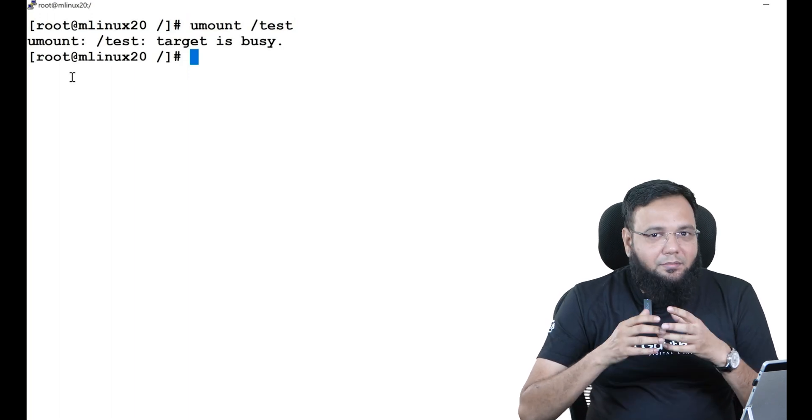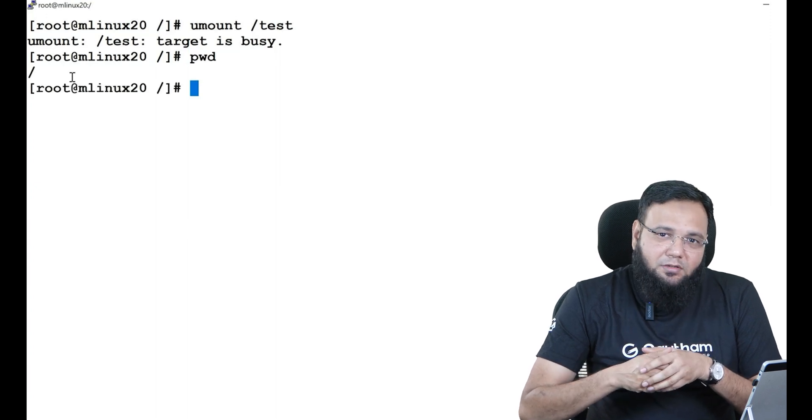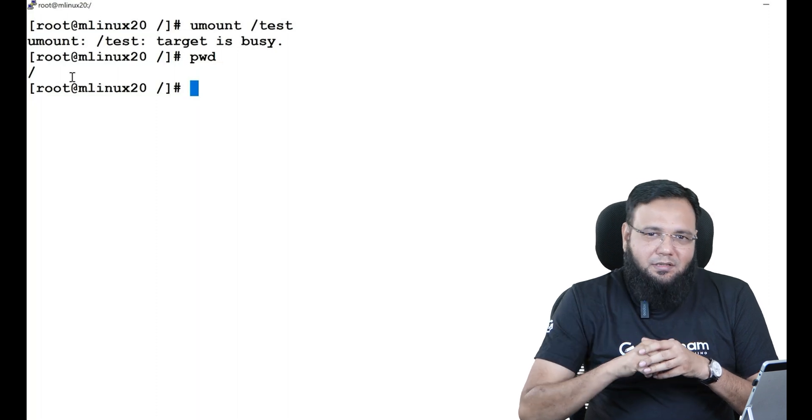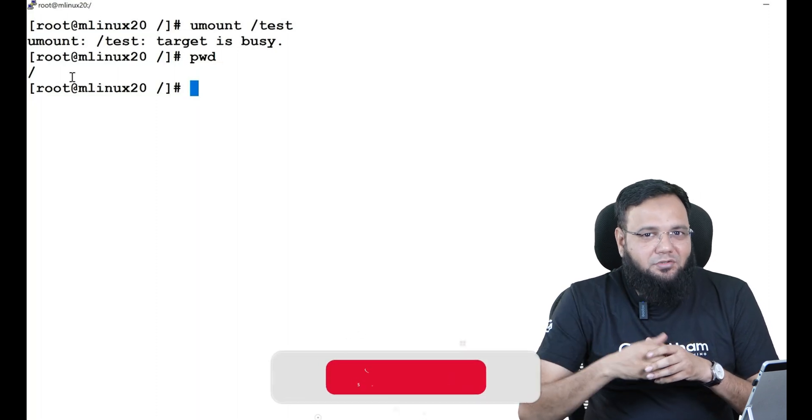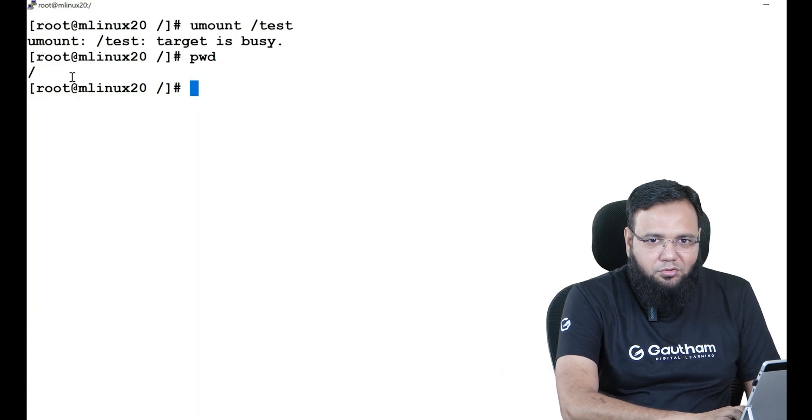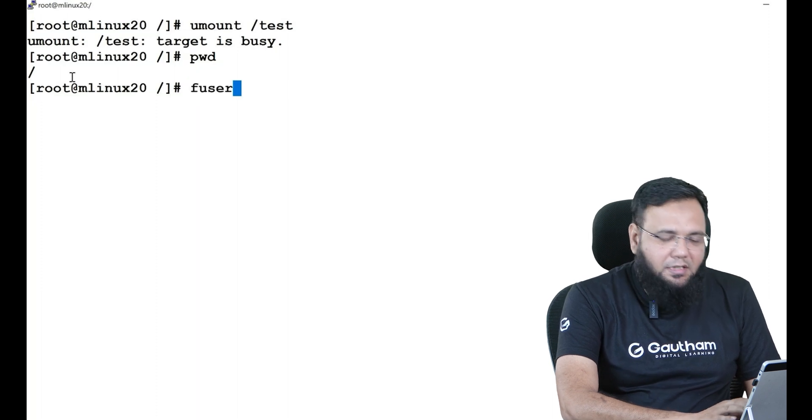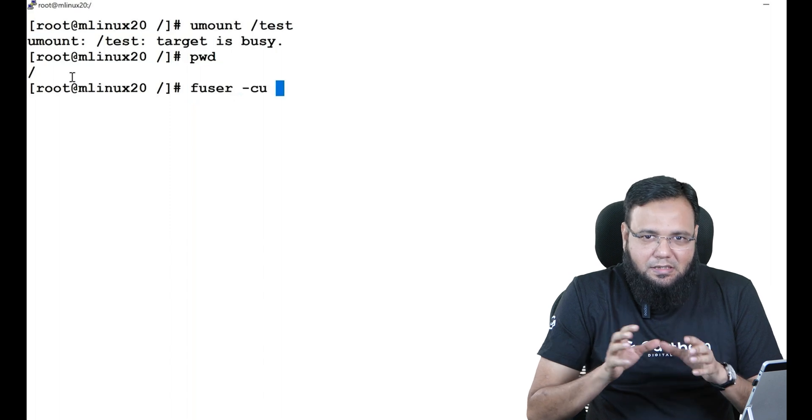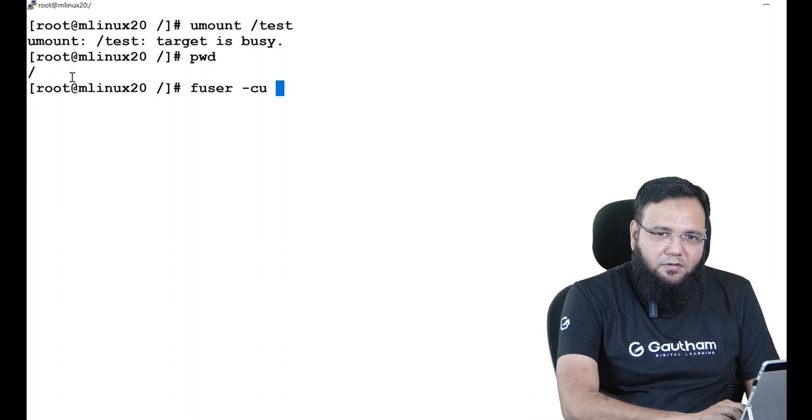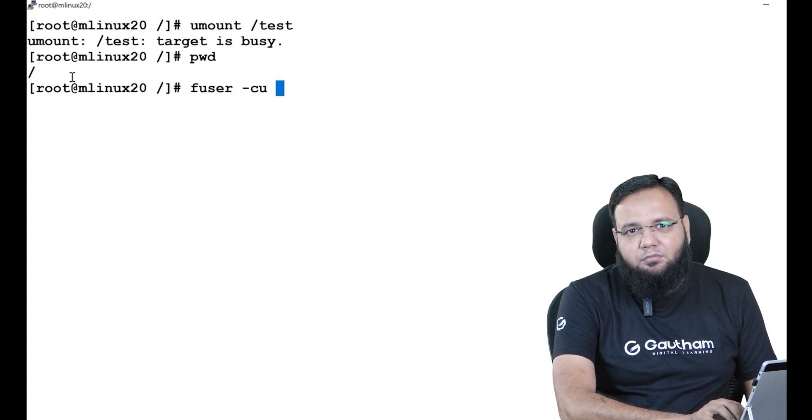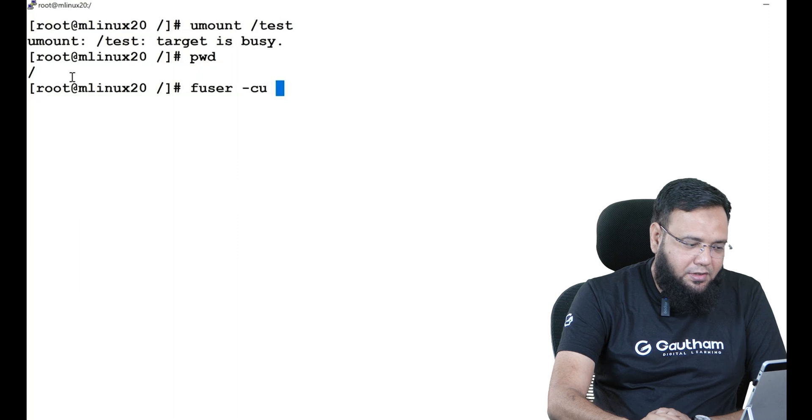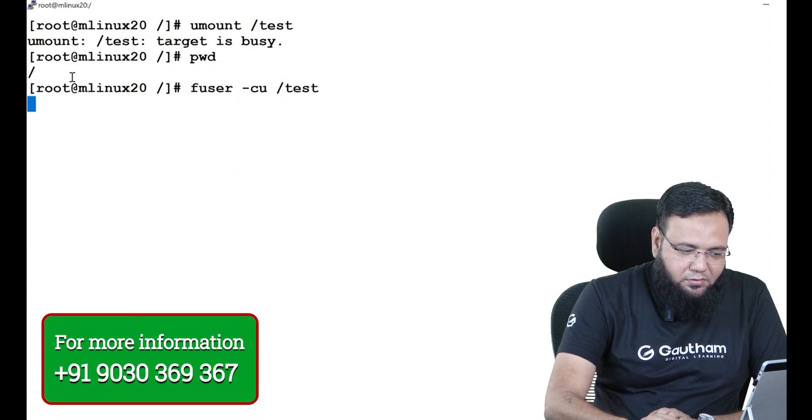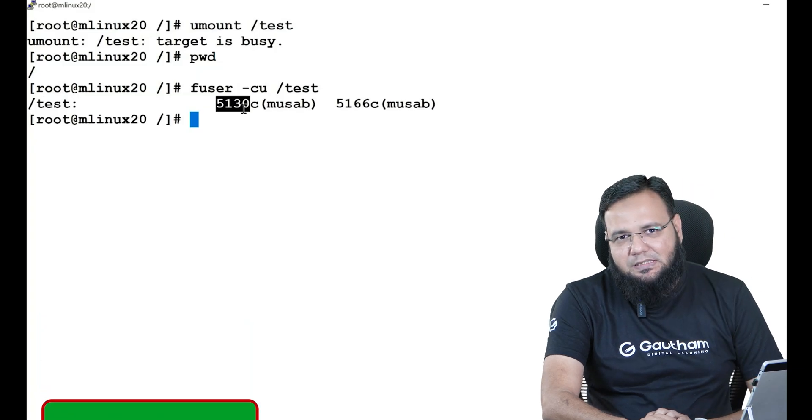The moment I hit enter I'll be getting the same error: target is busy. What will I do here? I'll check, am I inside it? No. If I'm not inside it, that means somebody else is using my directory. How can I know who is using my directory and how can I send a message to that user? First thing, you can use a command called fuser. Find user, and you can say show me all current activities that are going on in the system. So when I say fuser show me all current users in test directory, the moment I hit enter it tells you that in test directory there are two operations going on: 5130 and 5166.